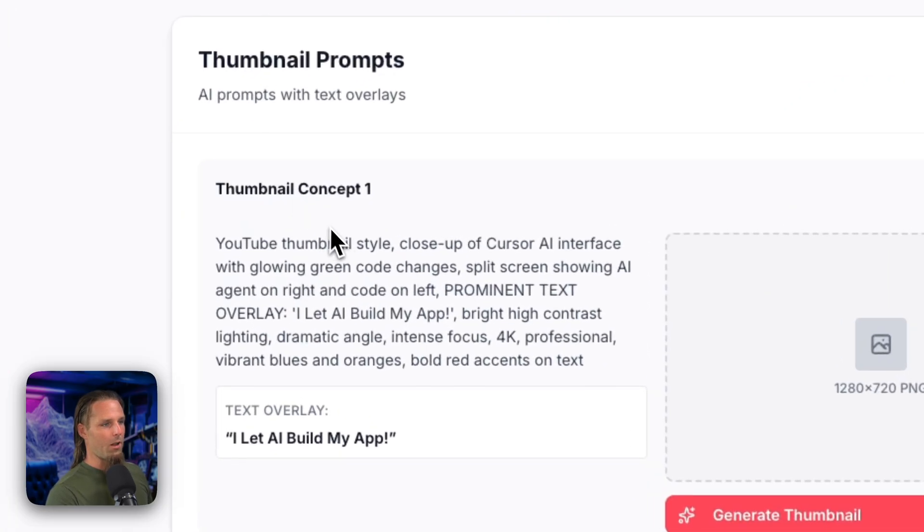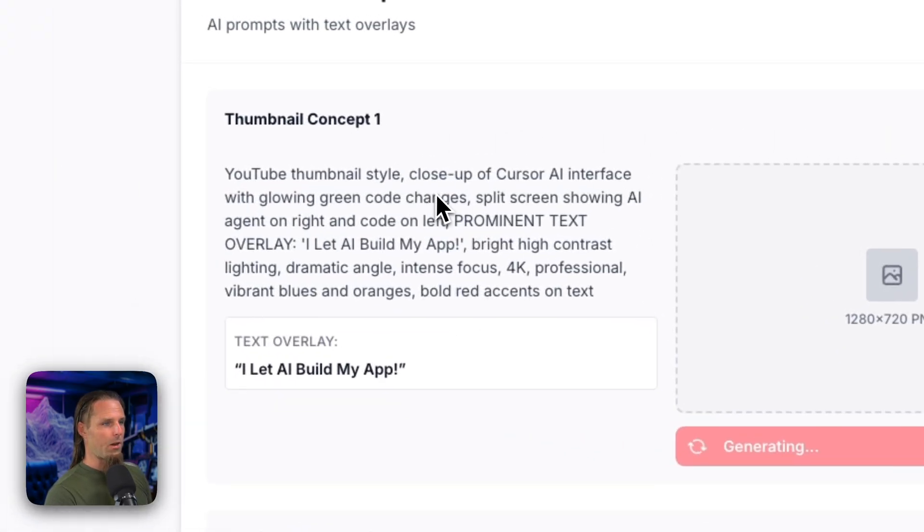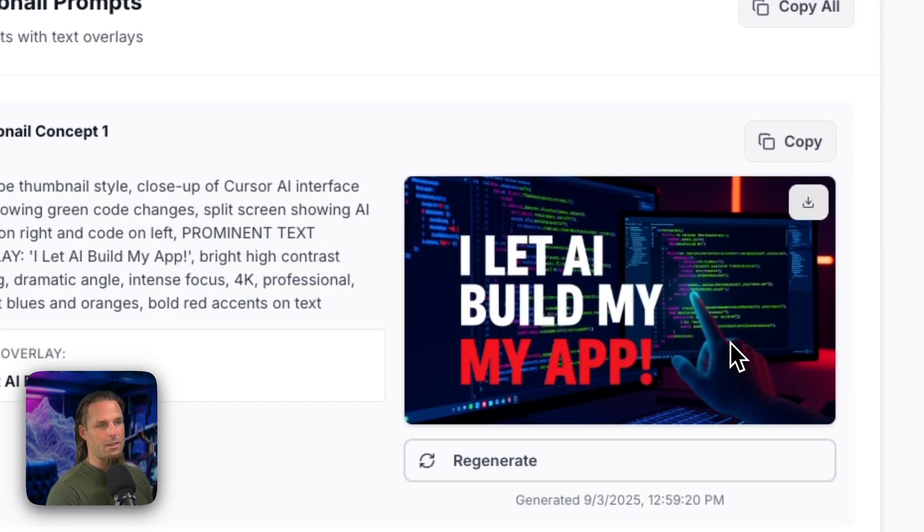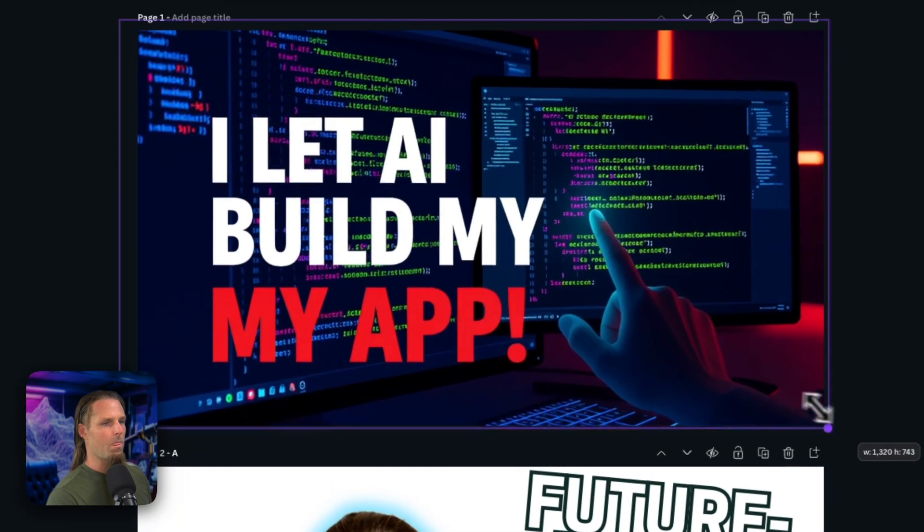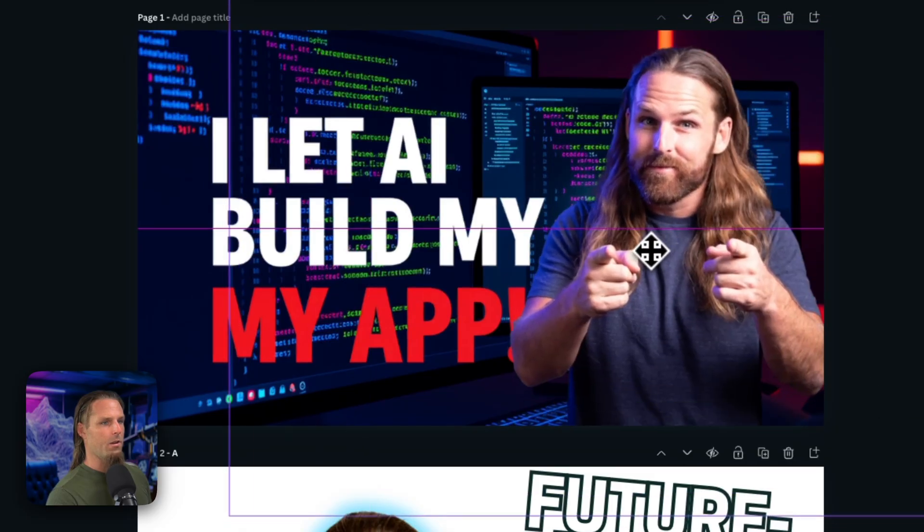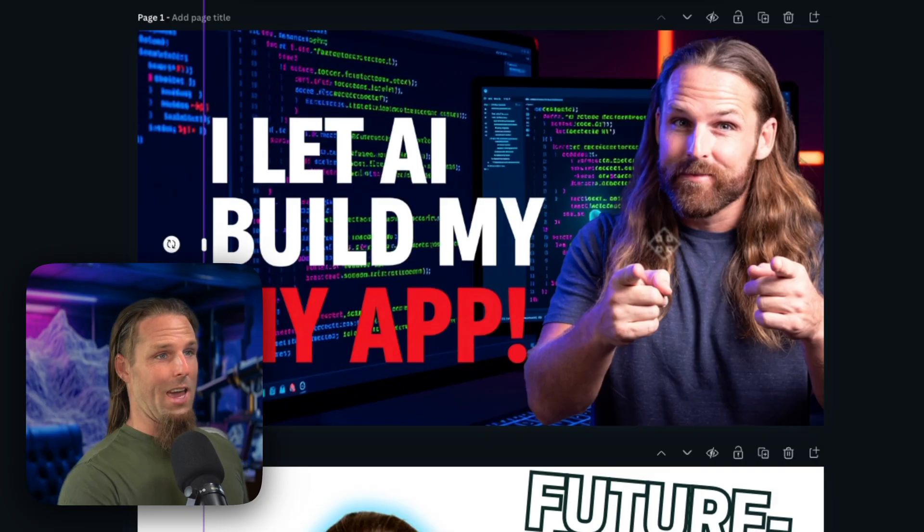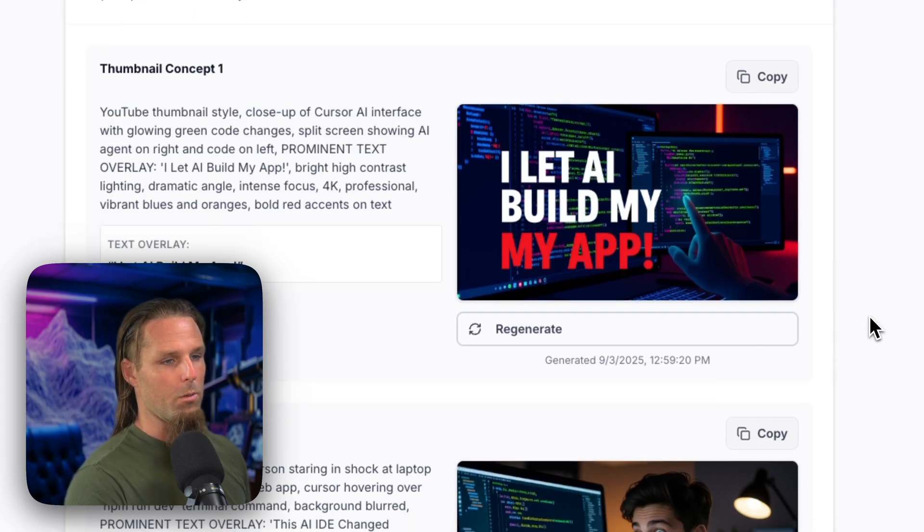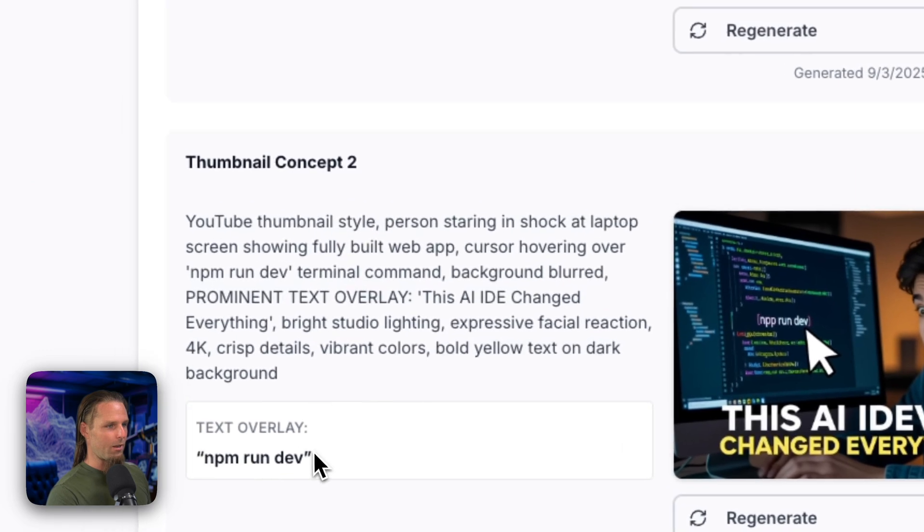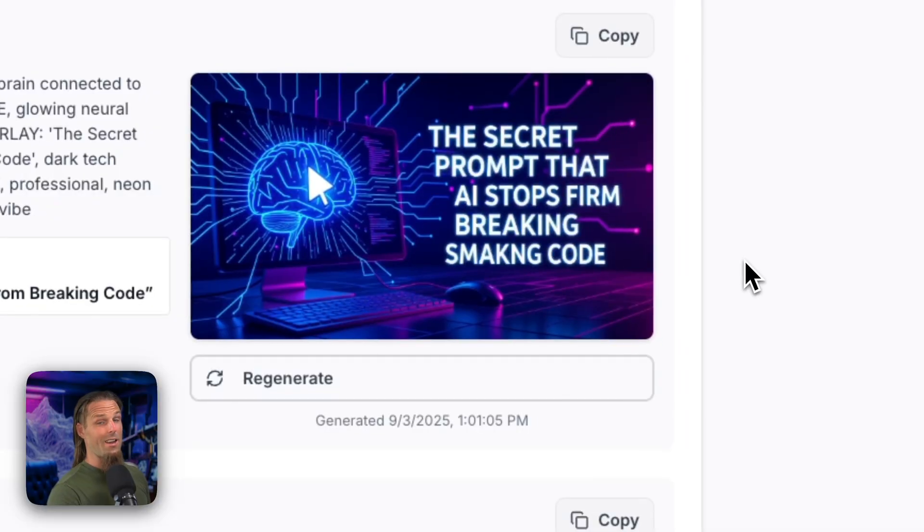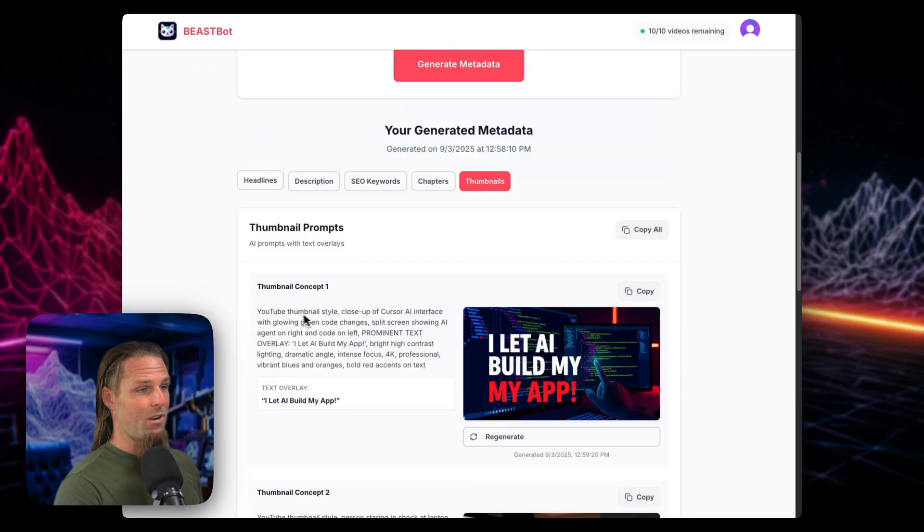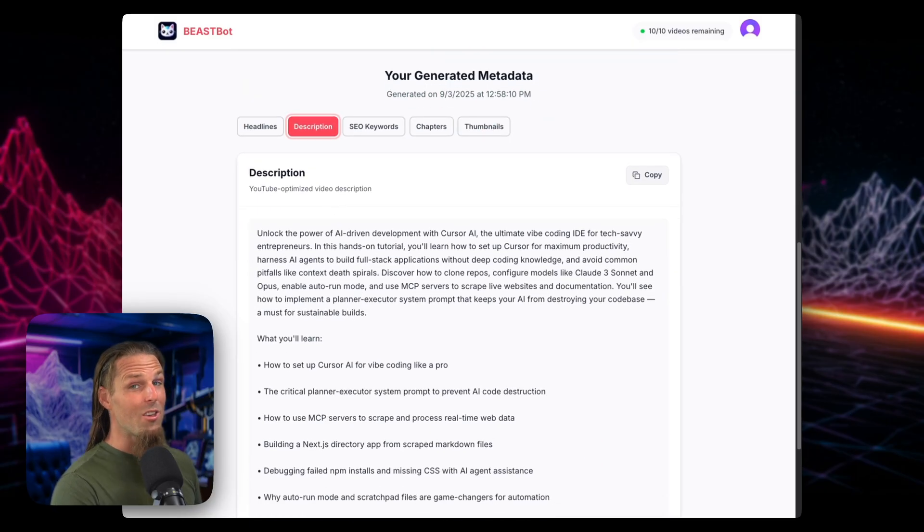And then here's the funnest part. Thumbnail concepts. I let AI build my app, generate thumbnail, YouTube thumbnail style, closeup of cursor AI interface with glowing green code changes, split screen showing AI agent on right. So obviously this is just an idea inspiration. I'm not a faceless YouTube channel, so that's not ideal for my channel, but I could take this, paste it here on Canva, and then put this little image of me over the finger and boom, we got a thumbnail. Thumbnails are a whole thing. And truthfully to do it right, you want to hire a designer, but these are a great starting point if you're a beginner YouTuber. So there's another one, this AI iDev changed everything. So this one's not great. NPM run dev is the text overlay. So we have a little bit of a processing error there, but it's okay. Here's another one, the secret prompt that stops AI from breaking code. And there's another one. So they're really not bad. And these are all generated by open source models.